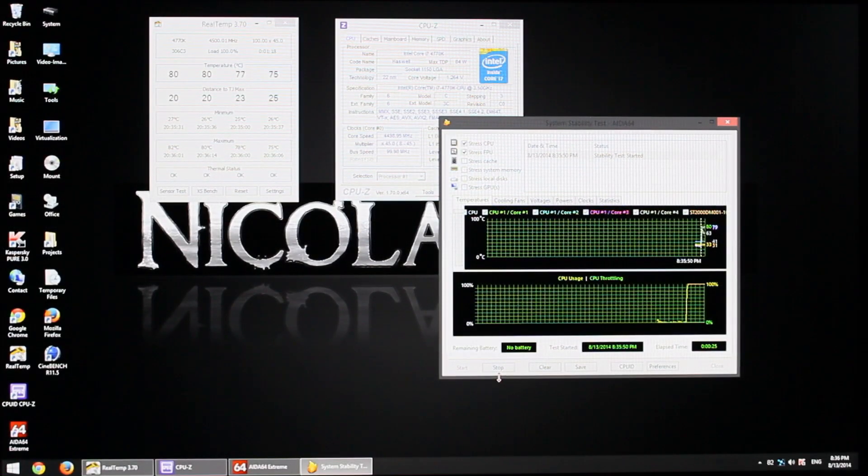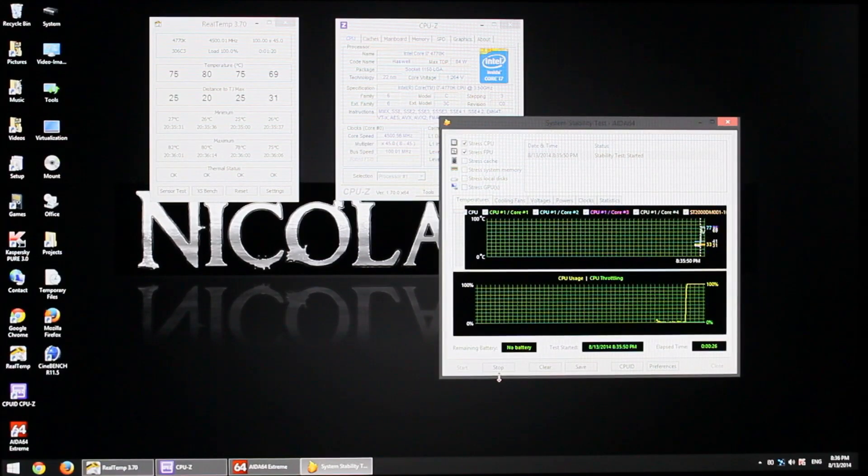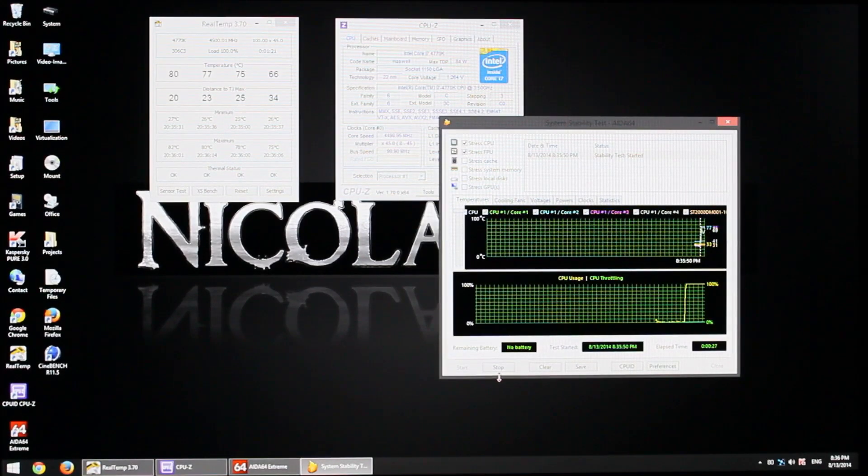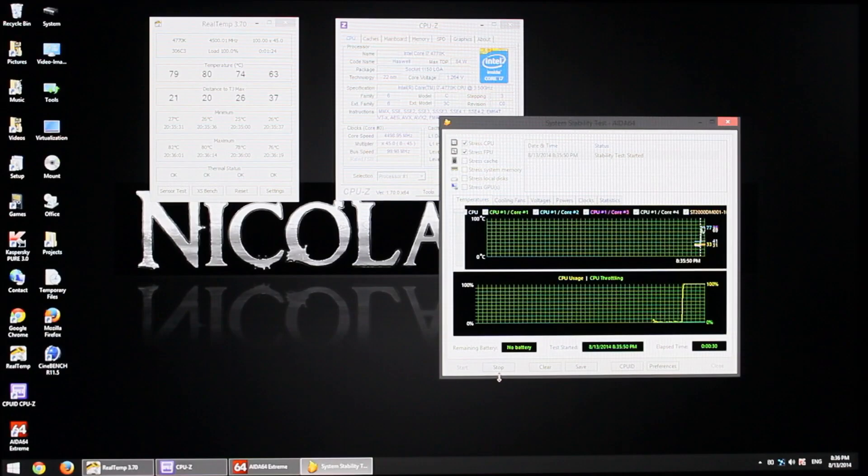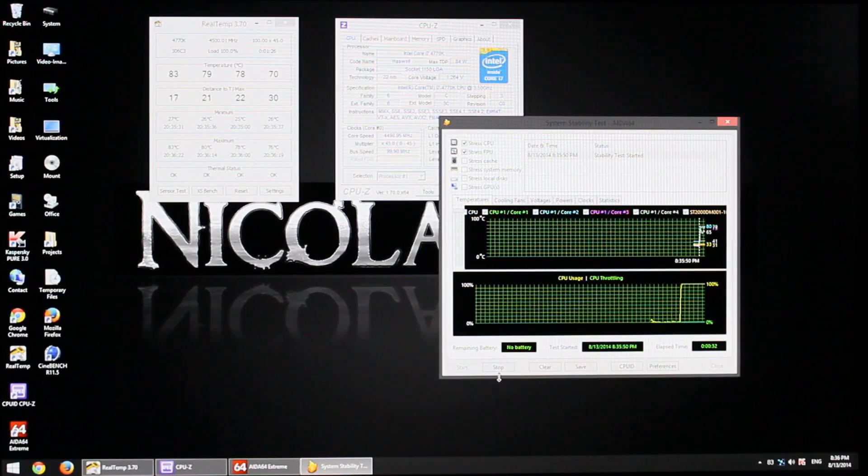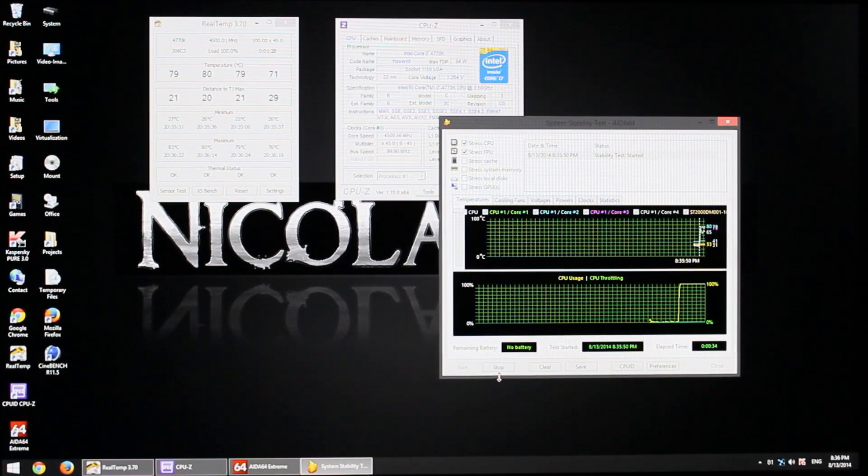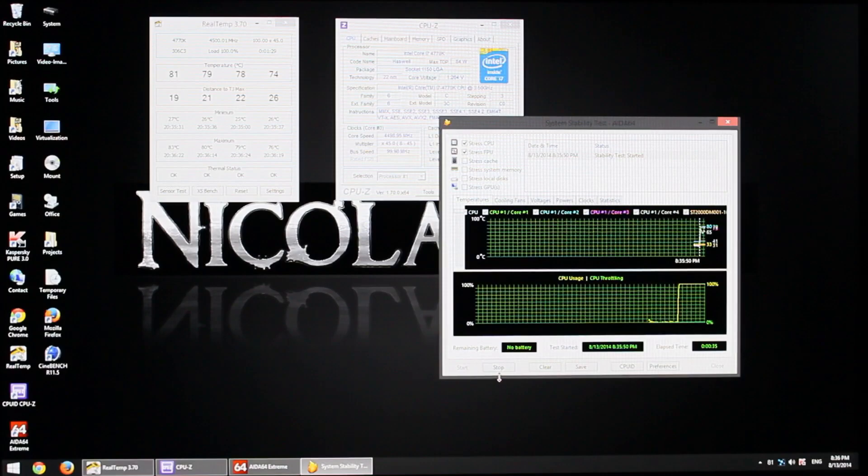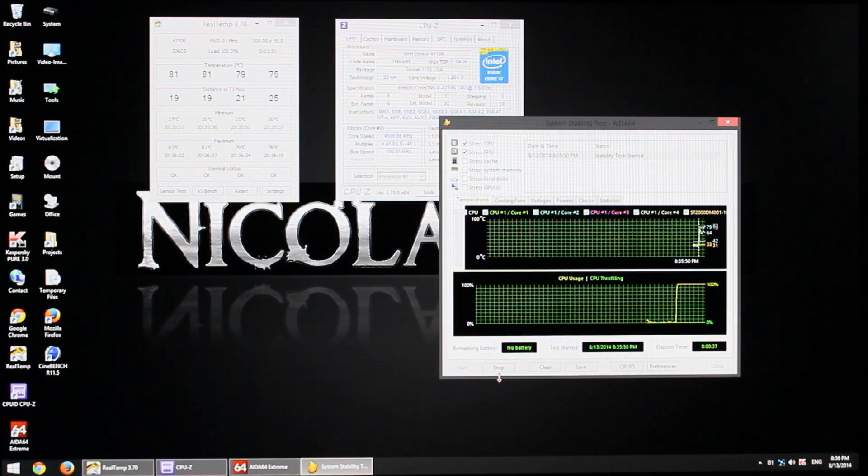If your system crashes in the middle of the test, go back into the BIOS and increase the voltage a little bit, again 0.05 volt increases are enough. If you don't encounter any crashes during 15 minutes of stress testing, your CPU is about stable.